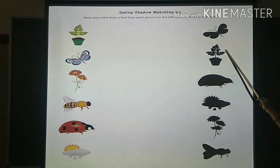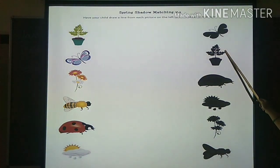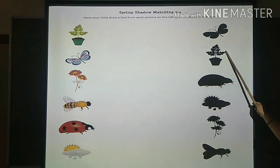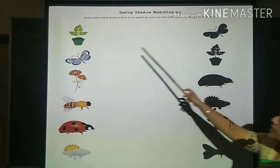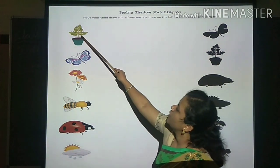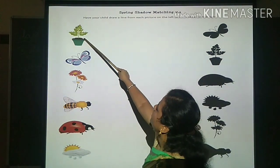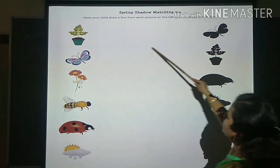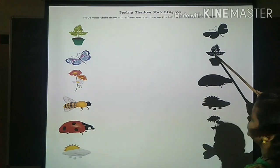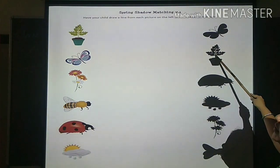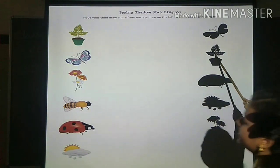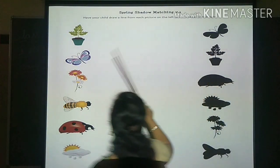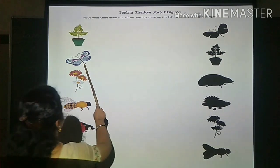So go for next. You have to match it. So match it. Okay? Then go for the next picture.